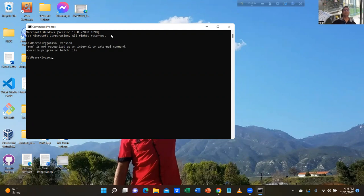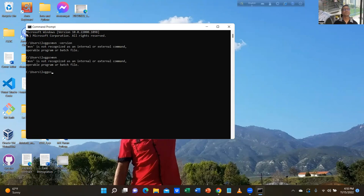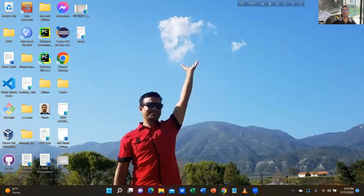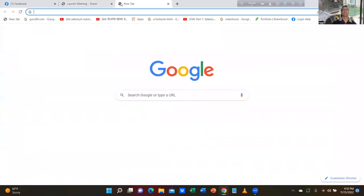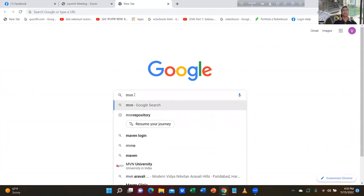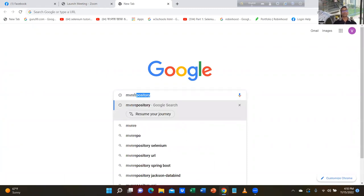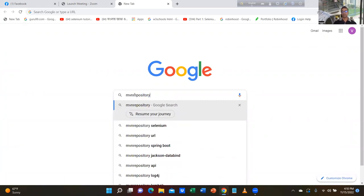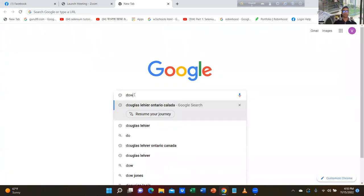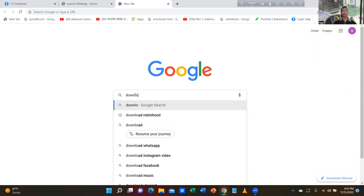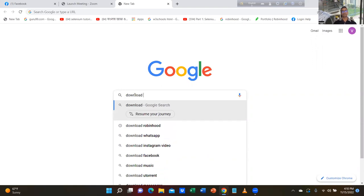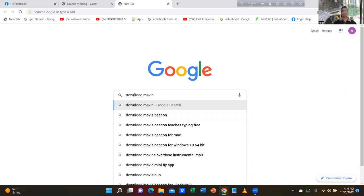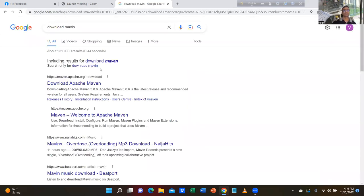So what do you have to do? You have to go to MVNRepository.com. Or you can just type 'download Maven' — M-A-V-E-N, not VIN, it's MVN.